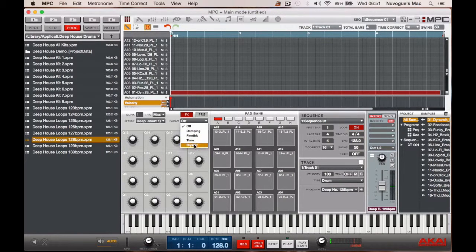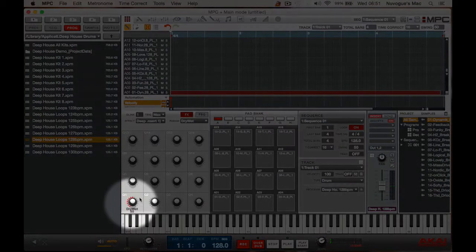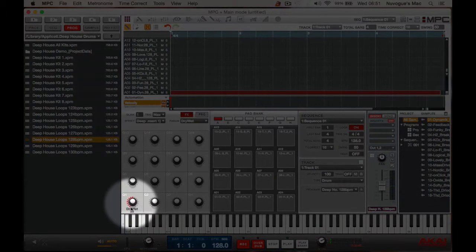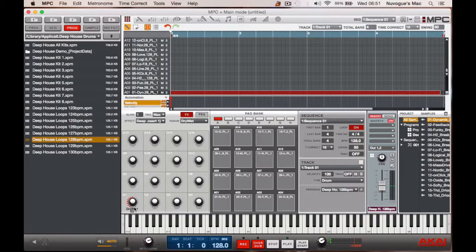So I'm going to use dry, wet, and as you can see at the bottom, the Q-Link, Q1, it appears. I now have control over that.